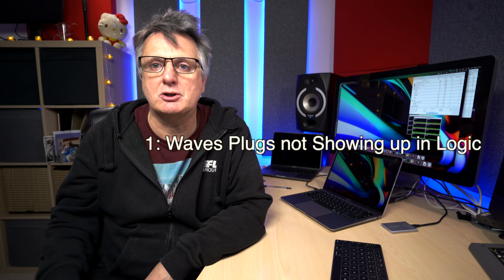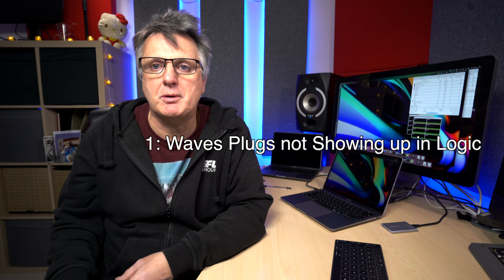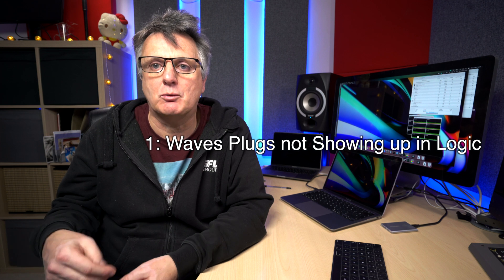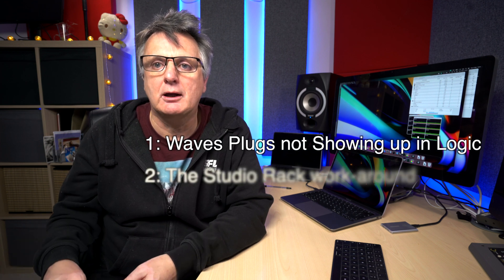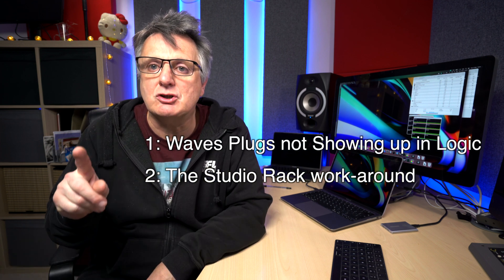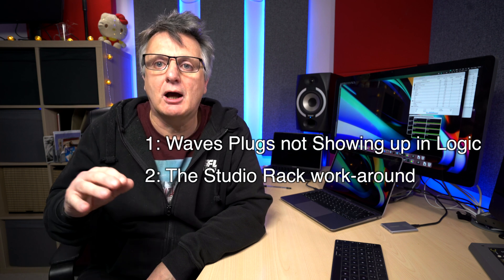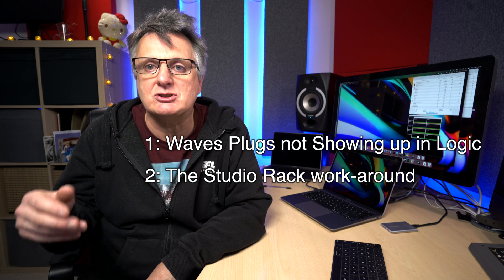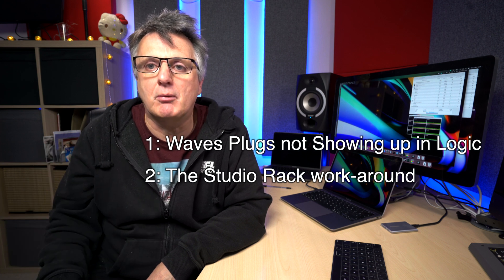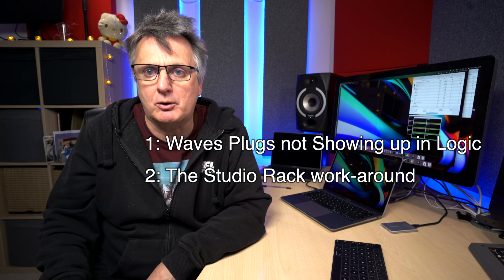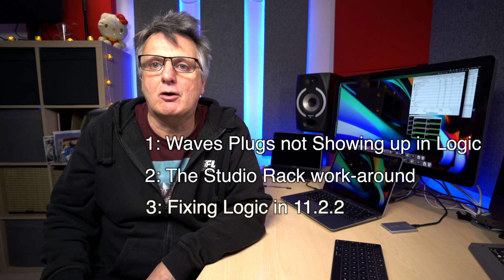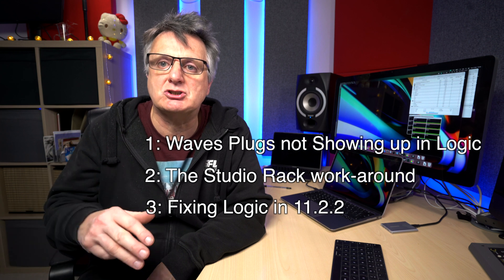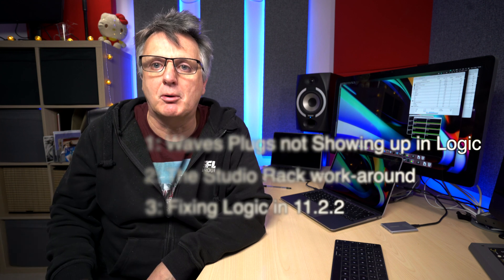Okay, here we go. So basically three sections. Section one, I'm going to show you the problem that a lot of people are having and demonstrate what happens in Logic when you can't get your Waves stuff working. Secondly, I'm going to relate to you a really good workaround that anybody can use, even without doing any clever stuff or updates. It's an idea from my friend at Slowpoke Productions. Thirdly, then I'll go on and show you with the updates that we can do to Waves and to Big Sur how we can get rid of this problem and fix it forever.